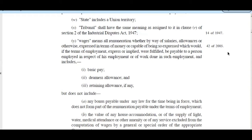The uniform definition of wage is: wage means all remuneration, whether by way of salaries, allowances, or otherwise, expressed in terms of money or capable of being so expressed, which, if the terms of employment expressed or implied were fulfilled, would be payable to a person employed in respect of his employment or work done in such employment. This includes three basic components: basic pay, dearness allowances, and retaining allowances.